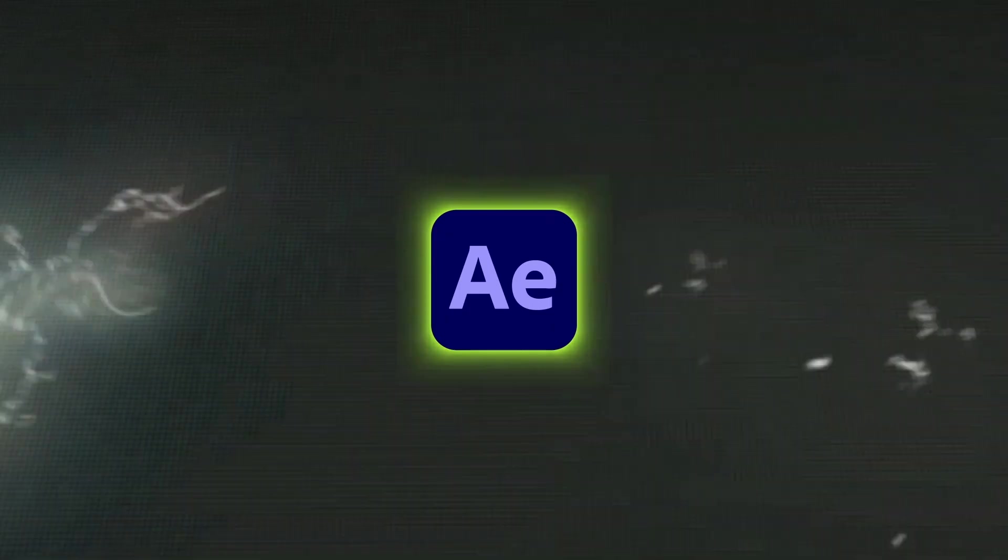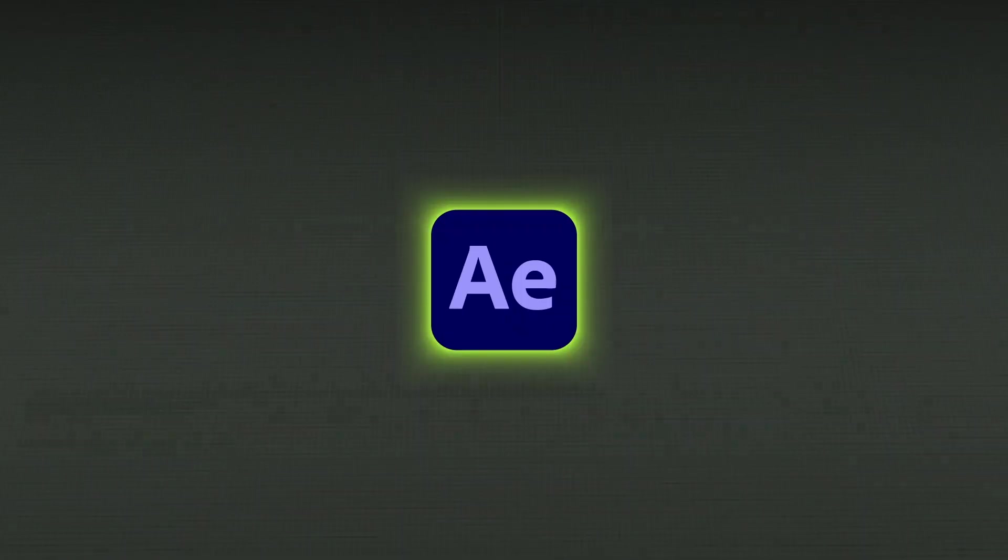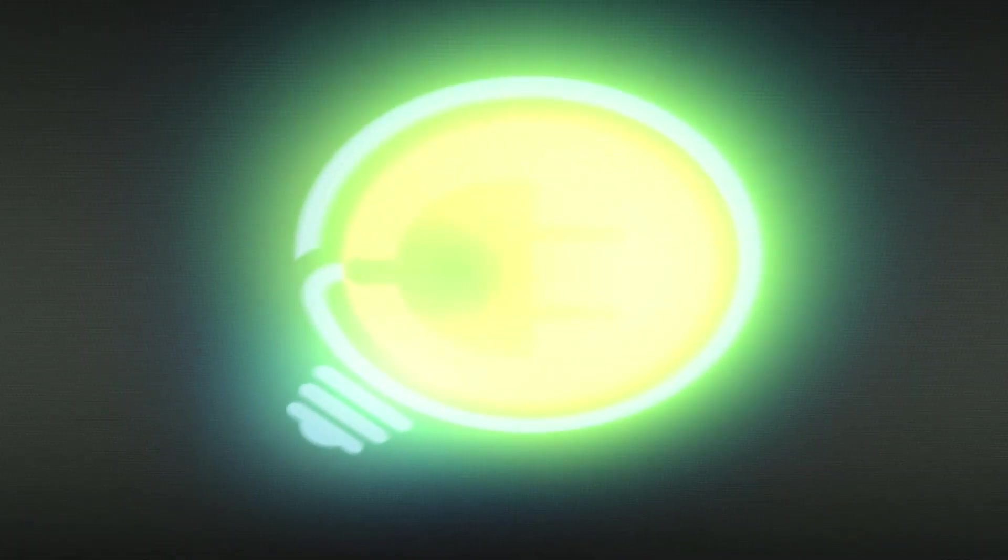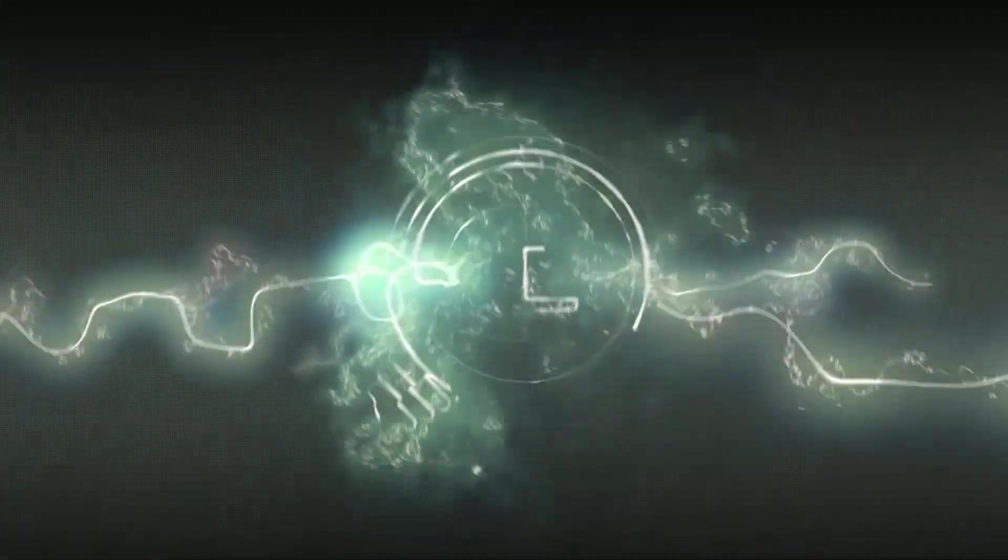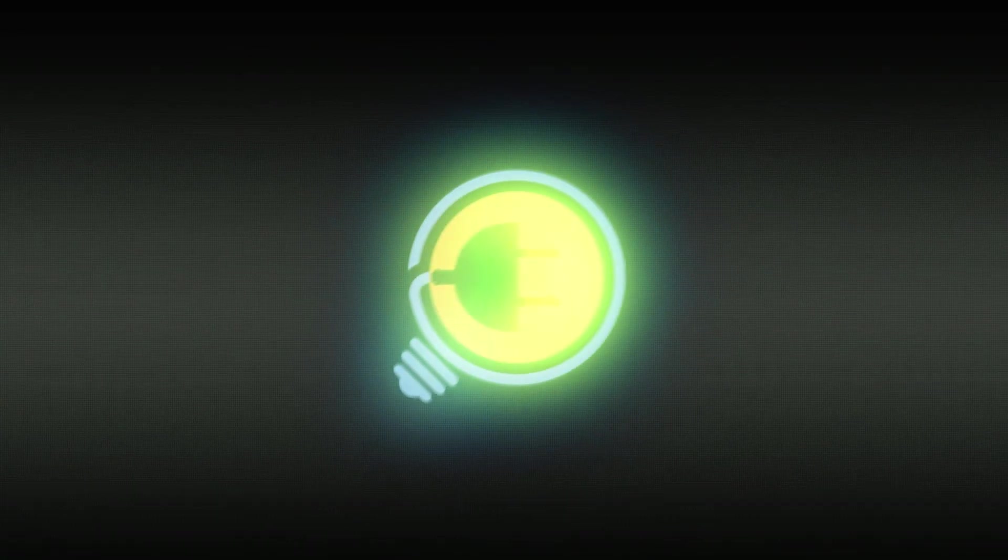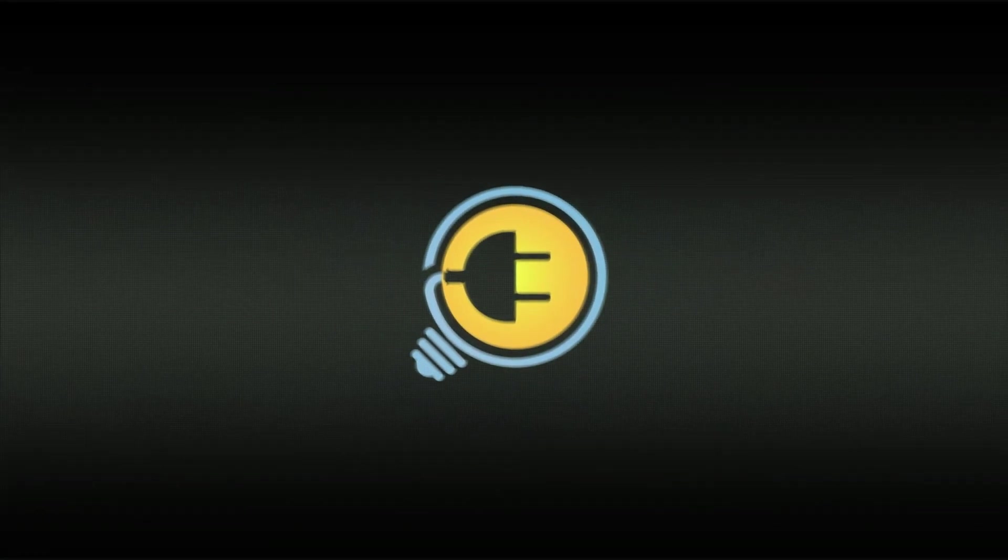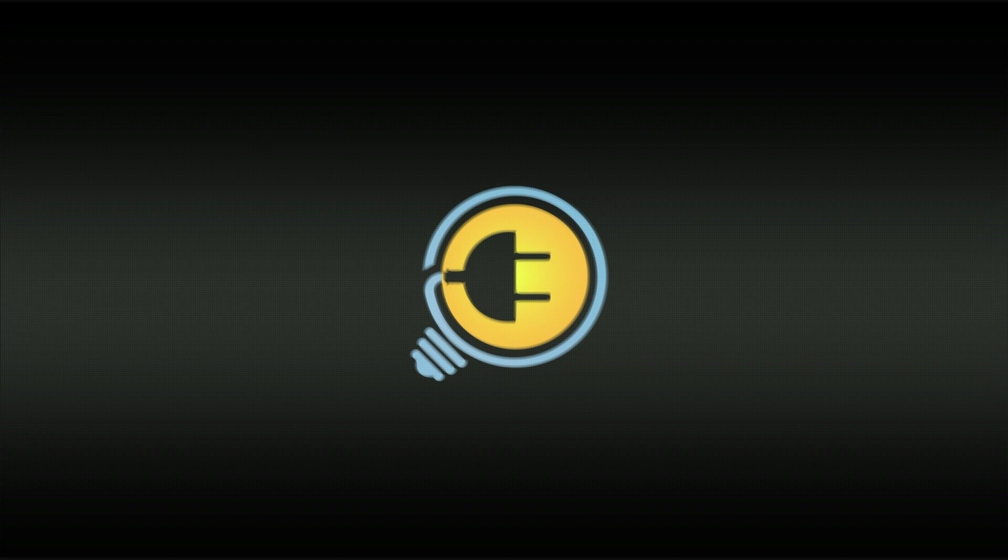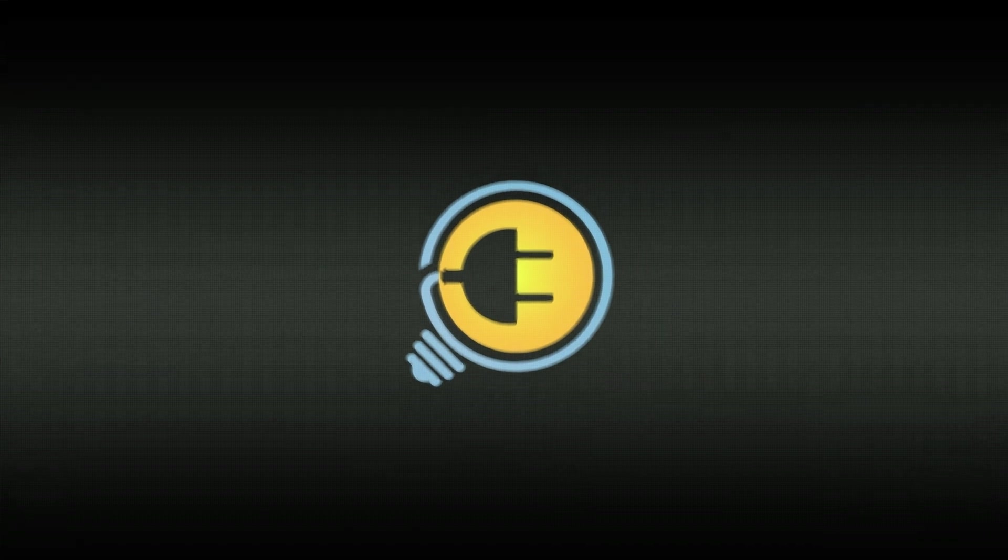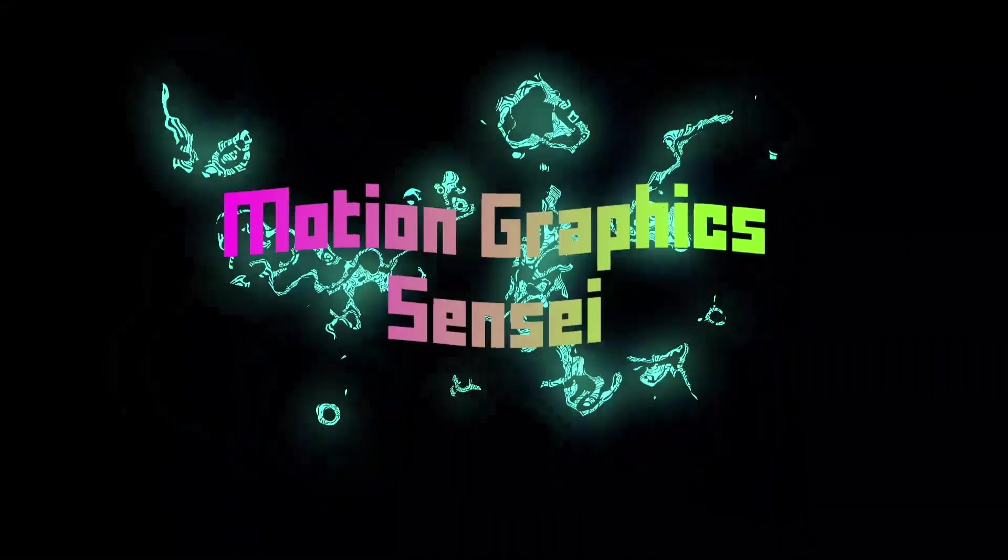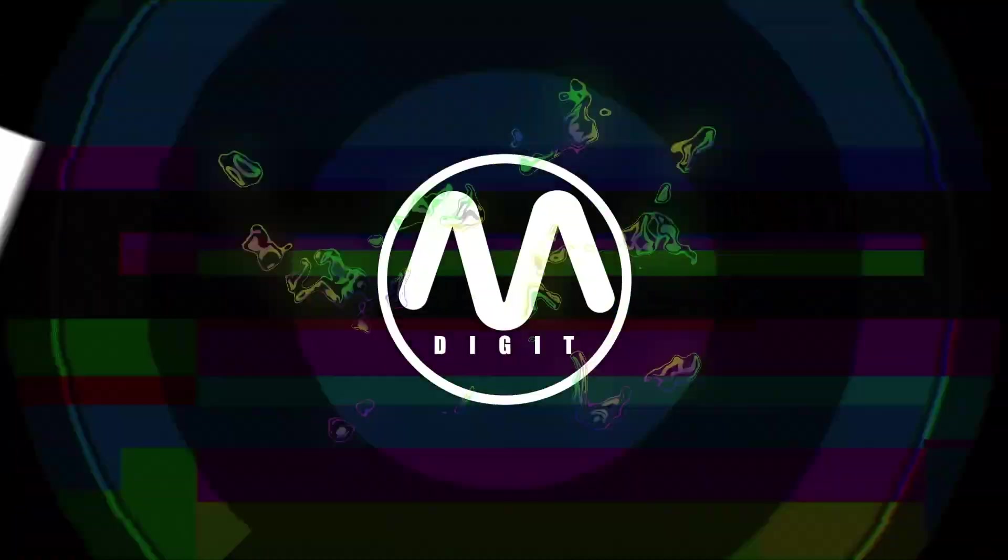Hello guys, in this After Effects tutorial I want to show you how you can create electric spark logo animation. For this animation we're going to use native After Effects plugins, so stick around, let's get started.